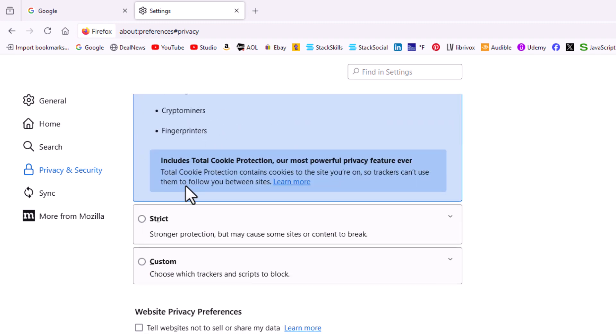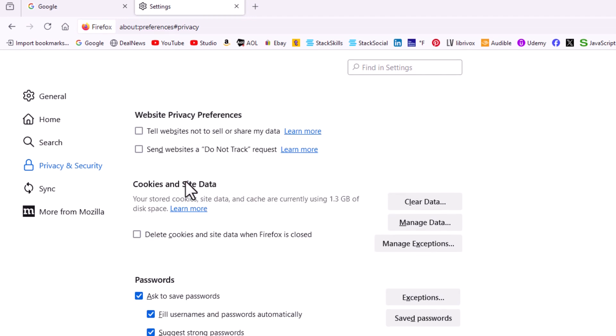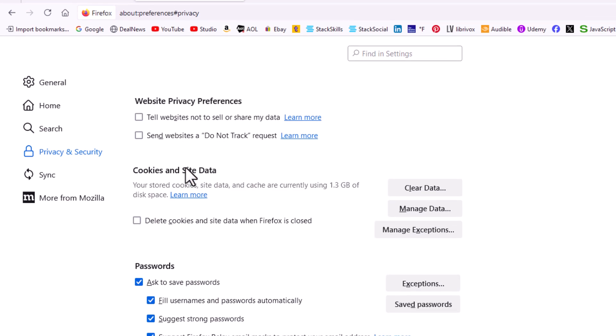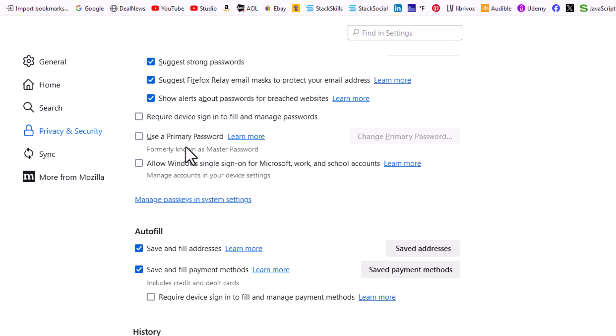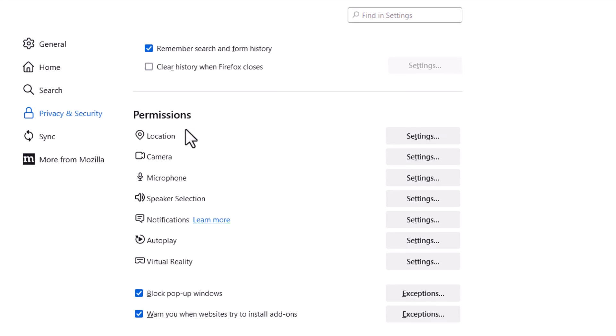Then in the center pane, you want to scroll down toward the very bottom in the permissions section. Right down here is block pop-up windows.